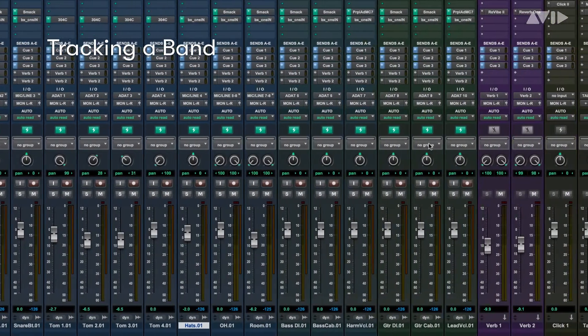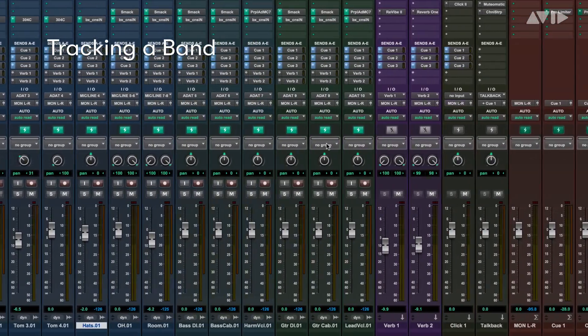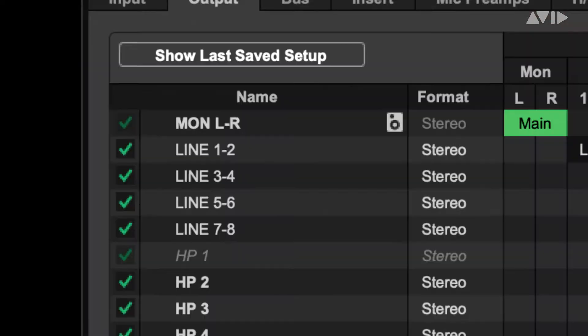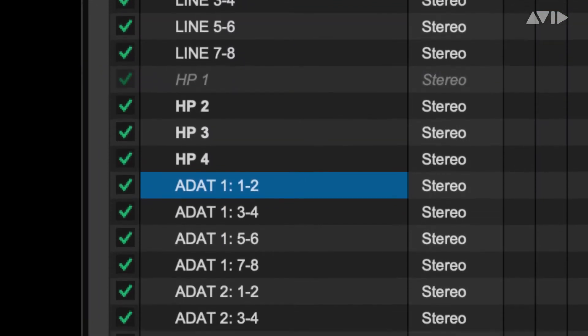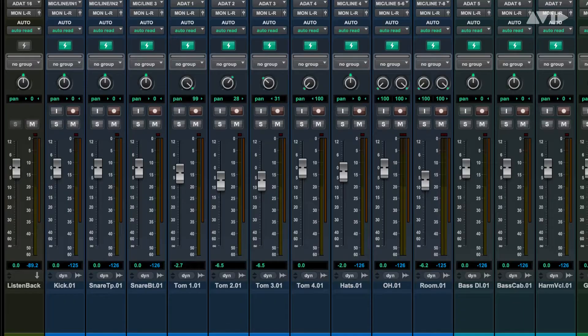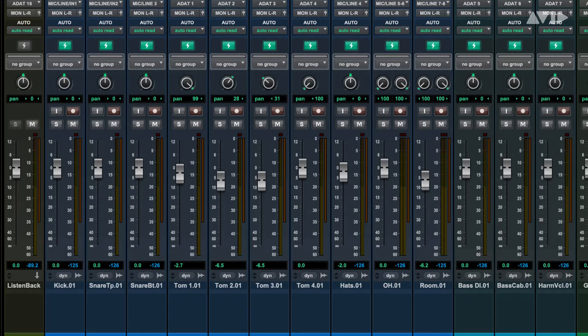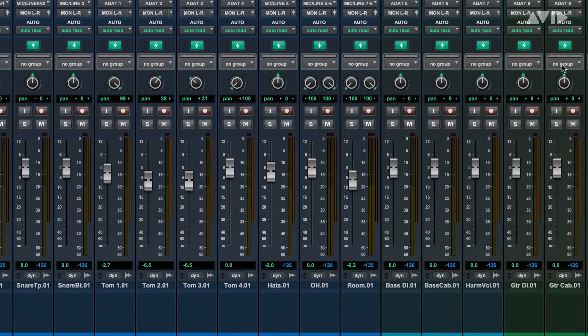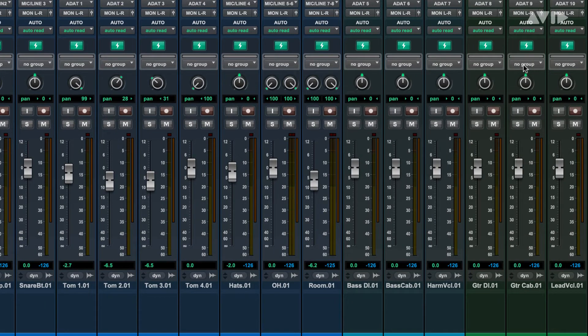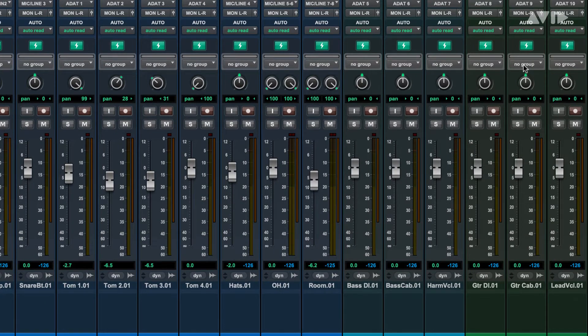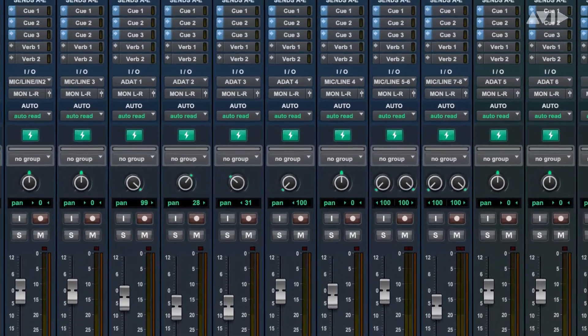Tracking a band is where Carbon really comes into its own. Making use of the ADAT inputs, you could have up to 24 mics coming into your session. Have a look at this session. It's for tracking a three-piece band consisting of drums, bass, and guitar with lead vocal and harmony vocal, and it's not even using all of the inputs.